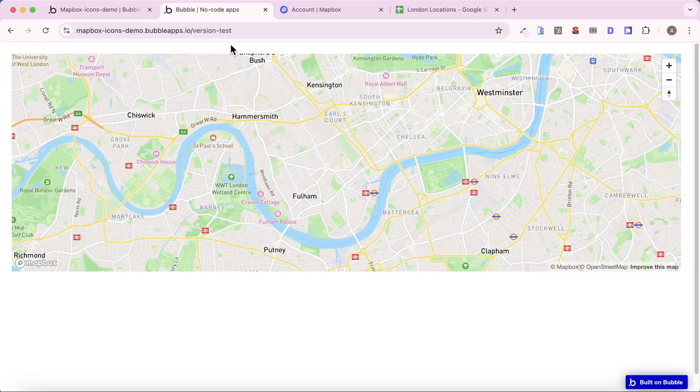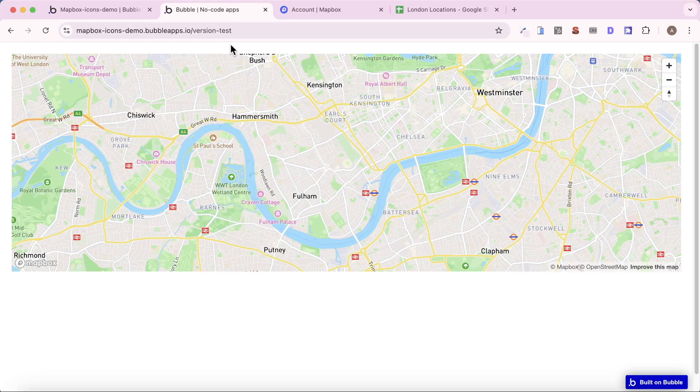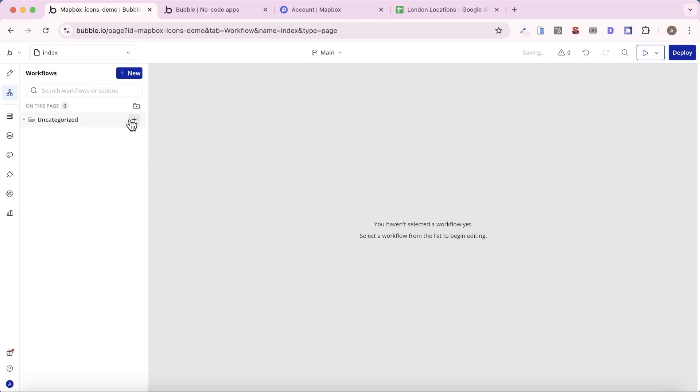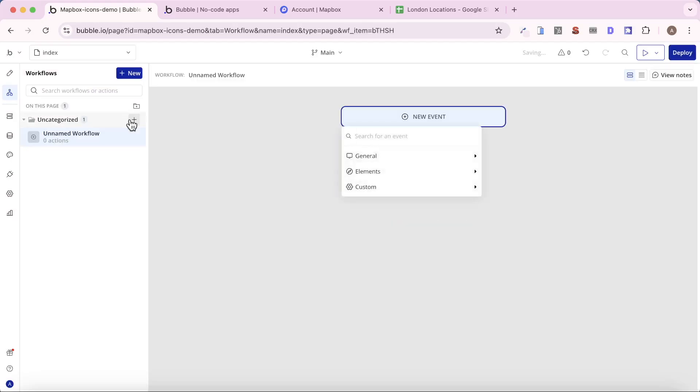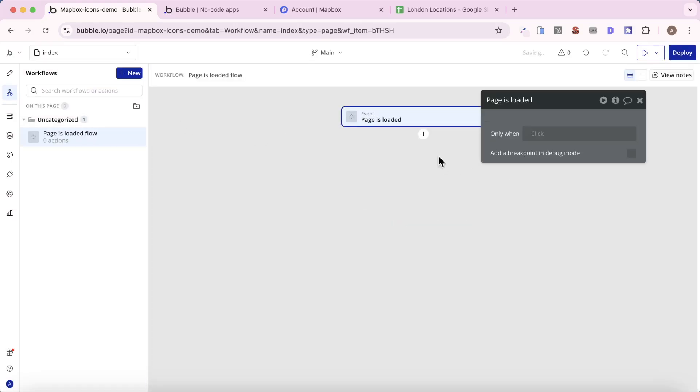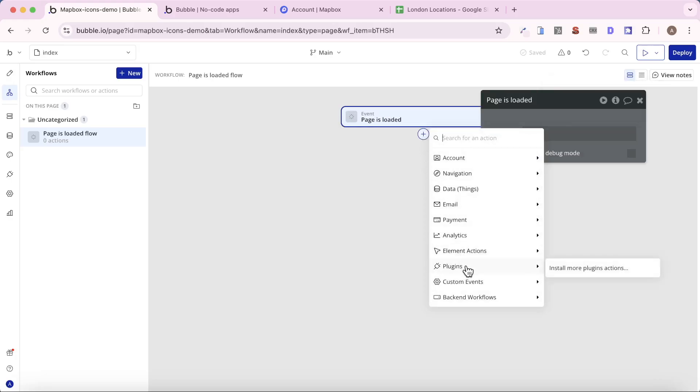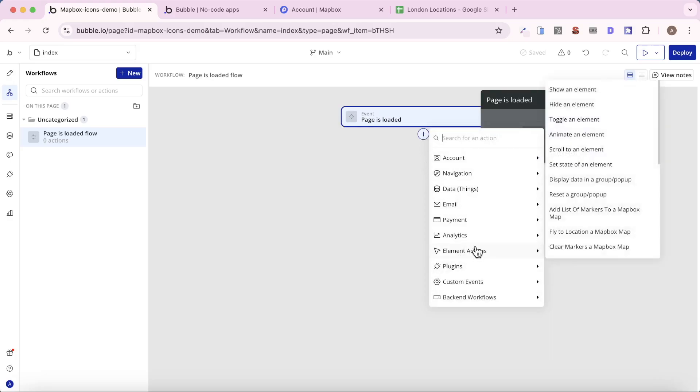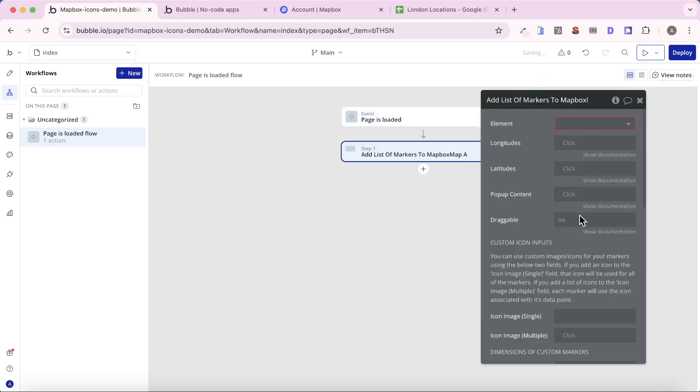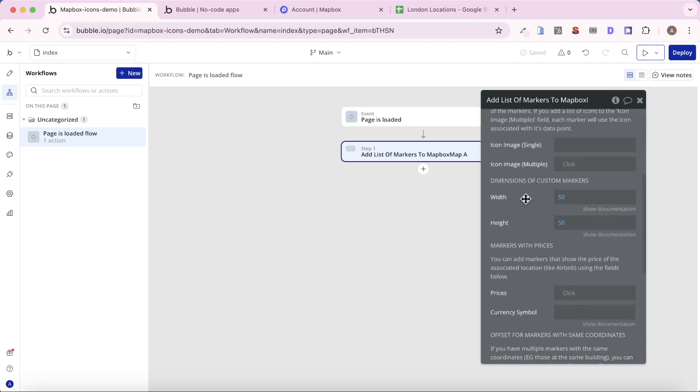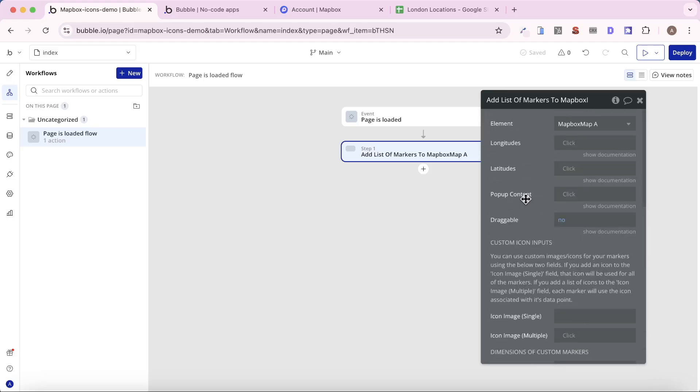So we now want to add a list of locations and have a marker for each of the locations on our map. And what we're going to do is, we're going to create a new workflow, and it's going to happen when the page is loaded. And what we're going to do is, under Element Actions, we're going to have access to this Add List of Markers to a Mapbox map. And this is basically the action we use to add locations and markers onto our map. And you can see here, there is a bunch of fields. Not all of them are required, but the ones we definitely need to fill out are these two here, the longitudes and the latitudes. So we're going to need a list of longitudes and latitudes that will represent each location.